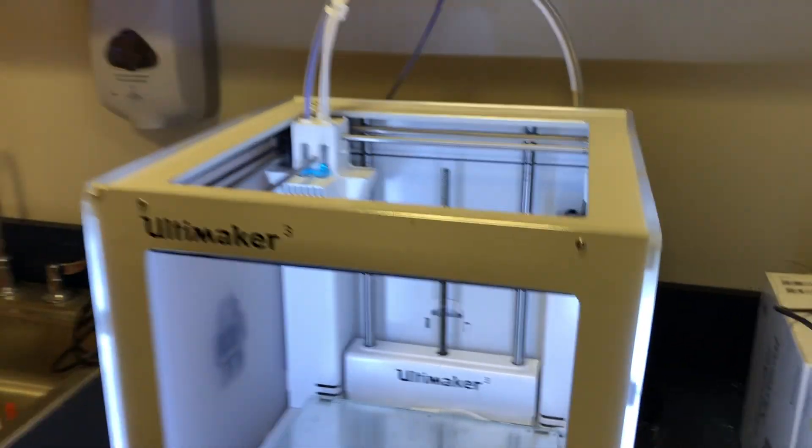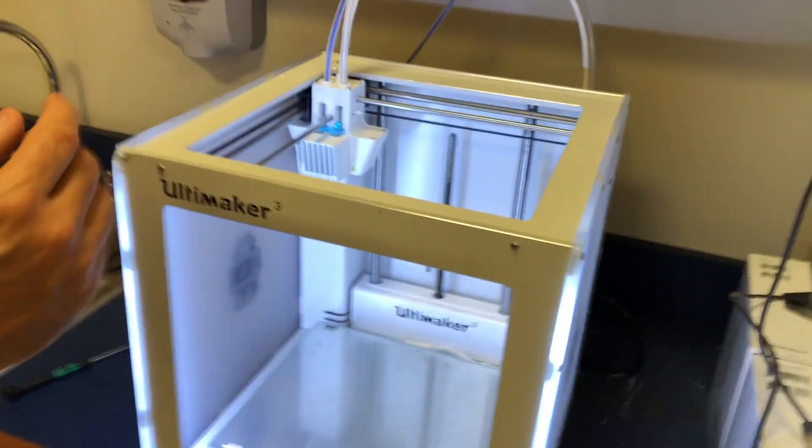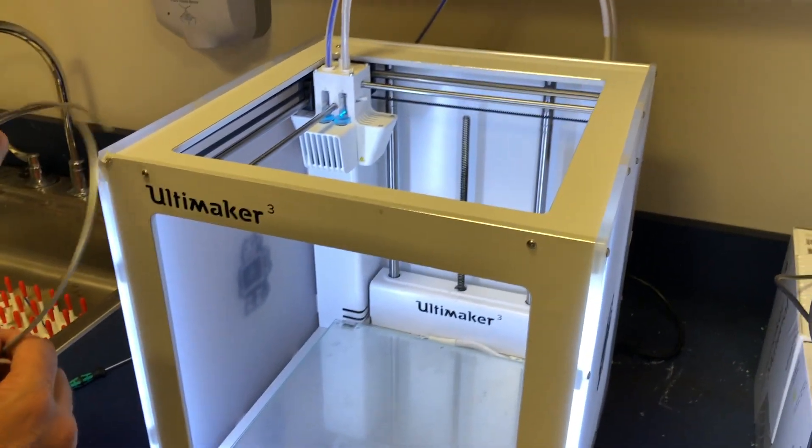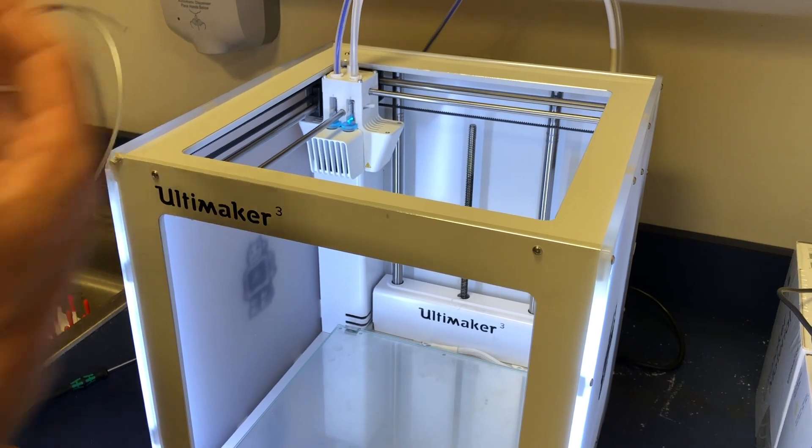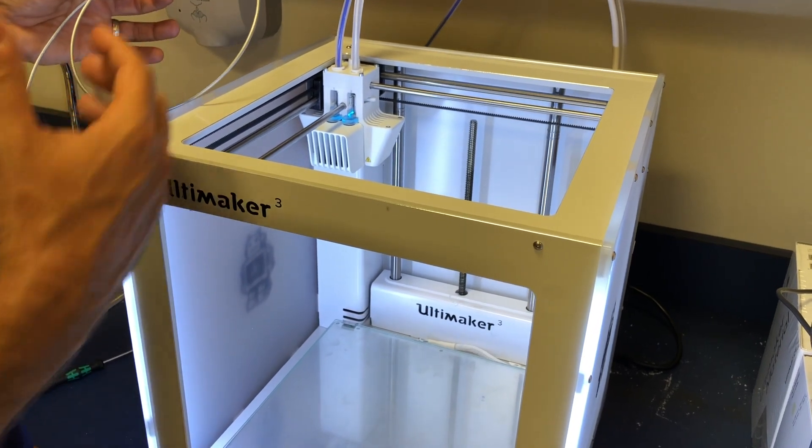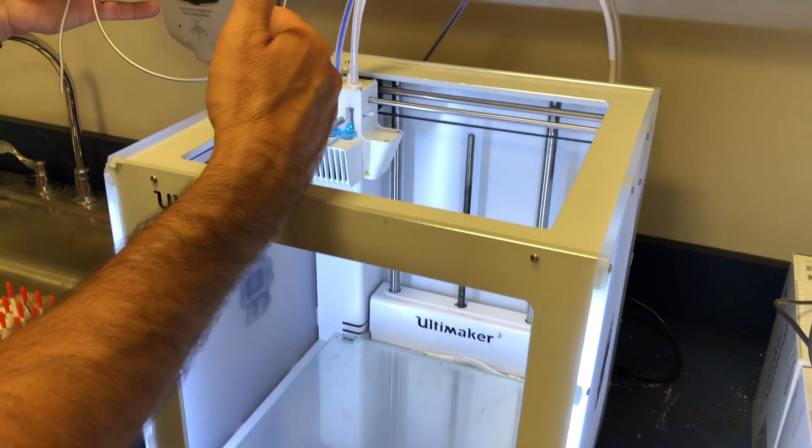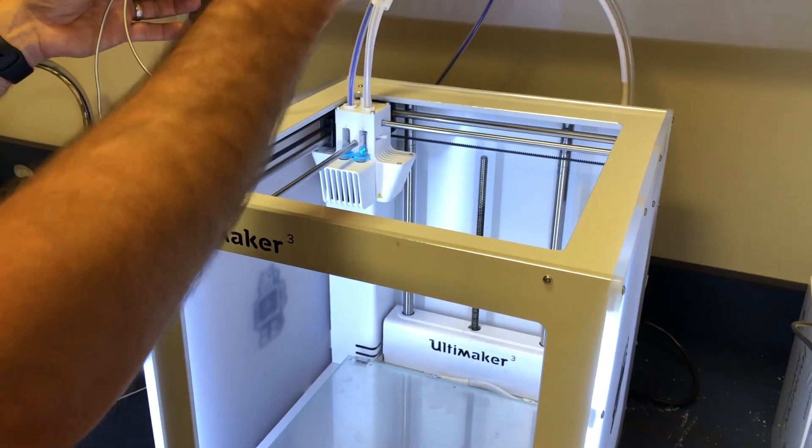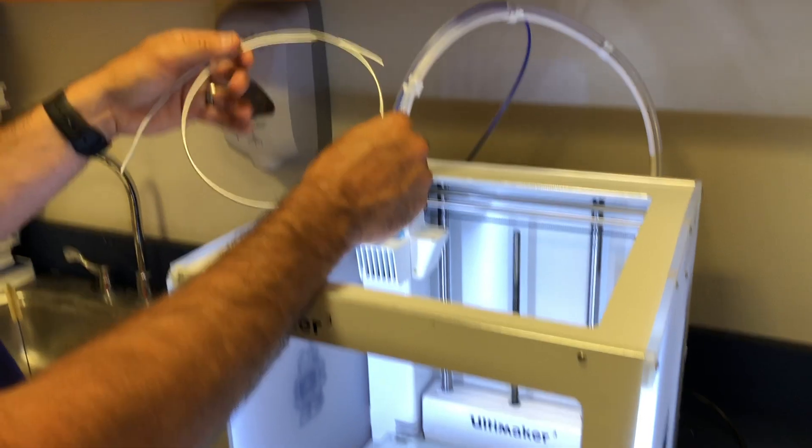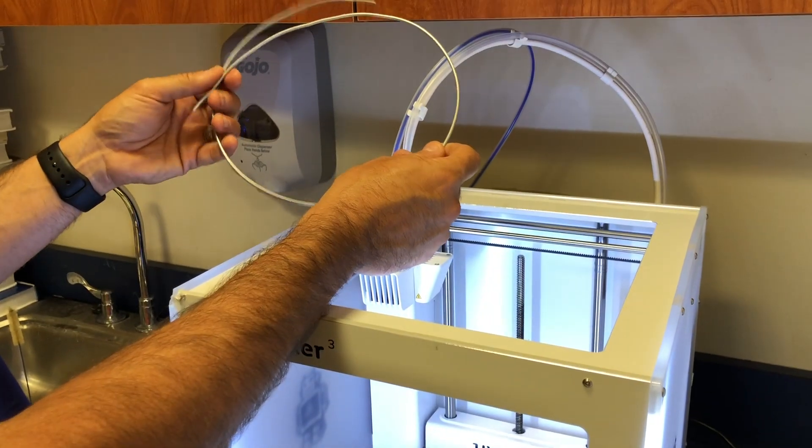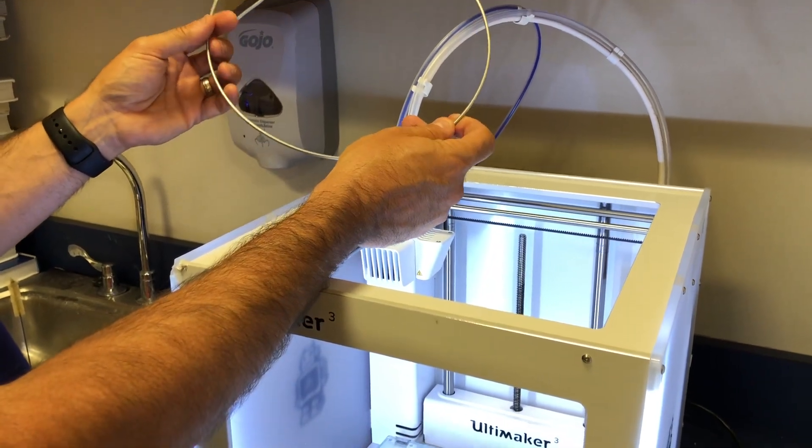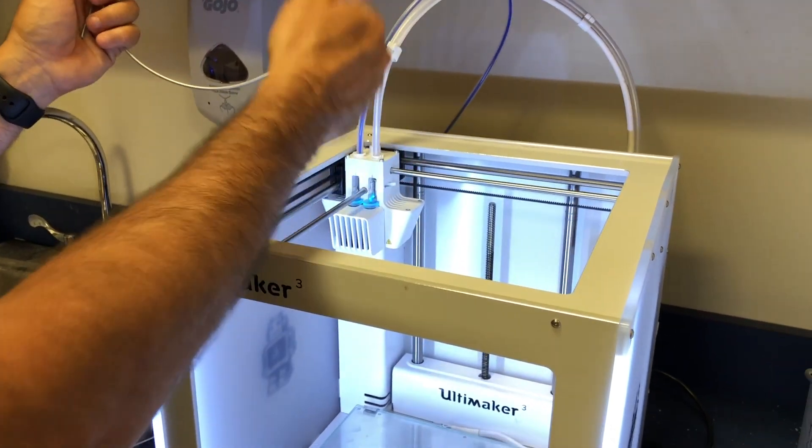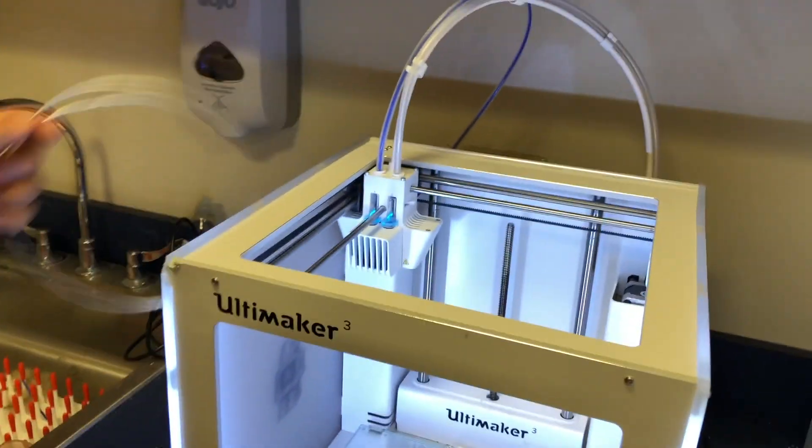We're going to walk through the process of cleaning the print cores. I highly recommend that you use the special print core cleaner filament. Right now I don't have any, so we're just going to use some of this other filament to clean these print cores out.